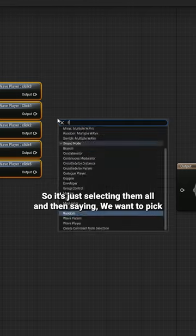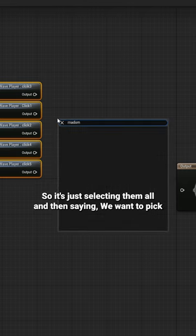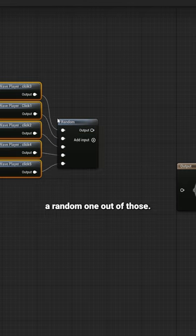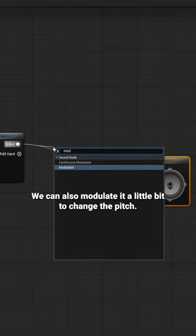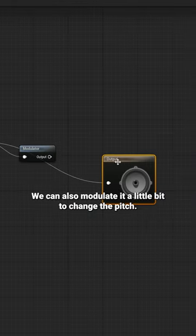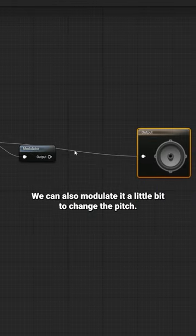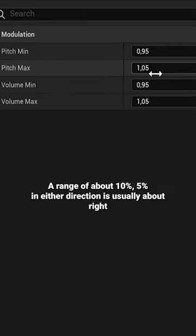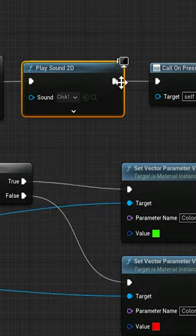Such as selecting them all and then saying we want to pick a random one out of those. We can also modulate it a little bit to change the pitch. A range of about 10%, 5% in either direction is usually about right.